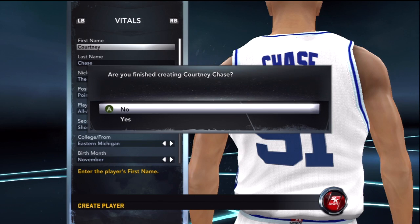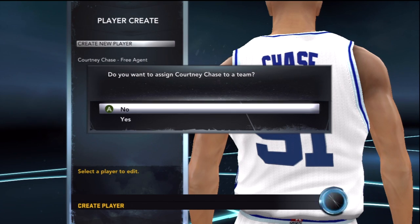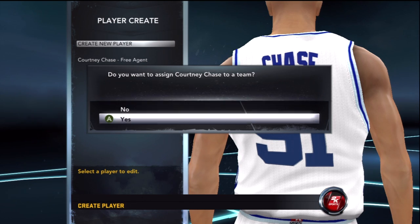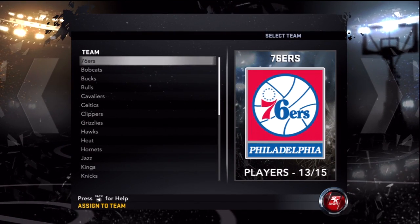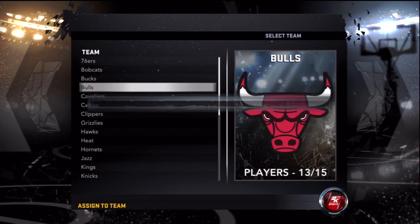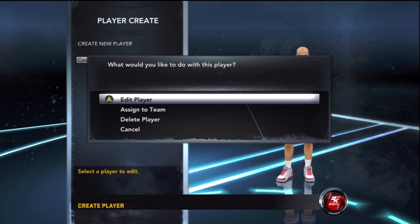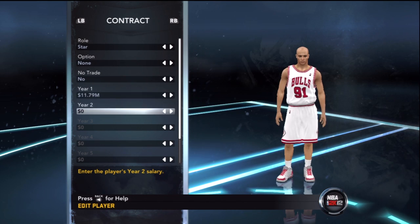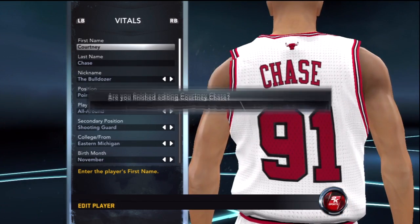Basically you are done creating the player. If you want to create a whole team, put them all as free agents. You can also have a Creative Legend full of all creative players on one official NBA team. Now assign the player — let's say the Bulls. Assign Courtney Chase to the Bulls. Go to Edit Player, put him on Star so he's automatically a starter, and put his contract all the way up.